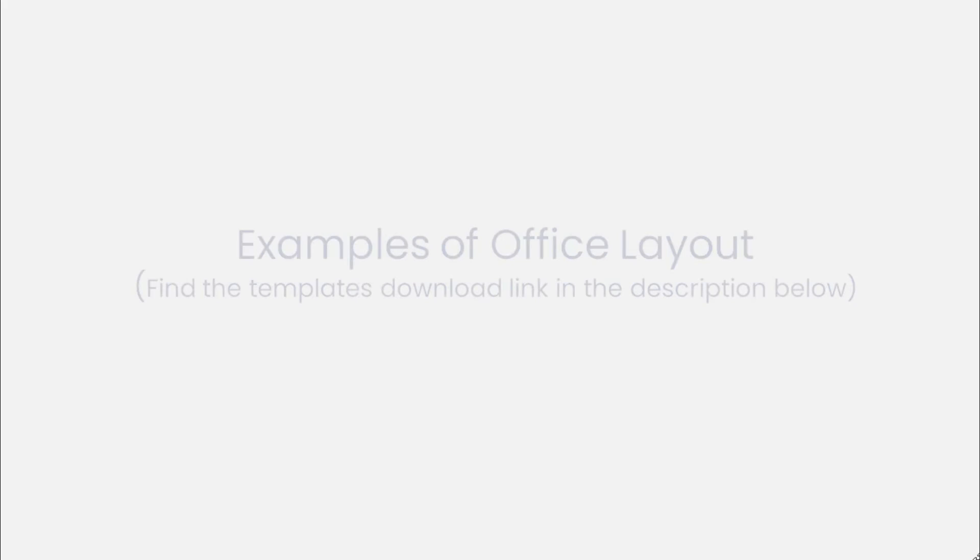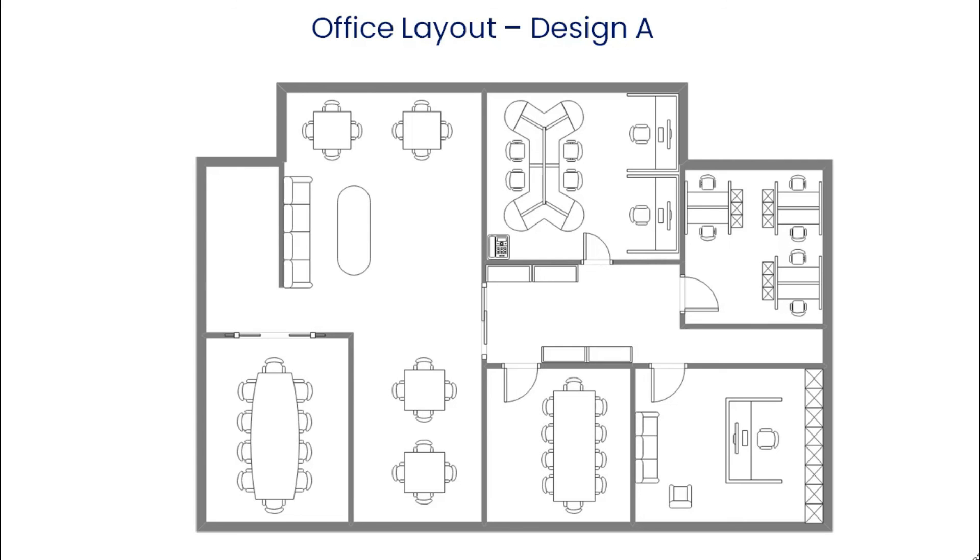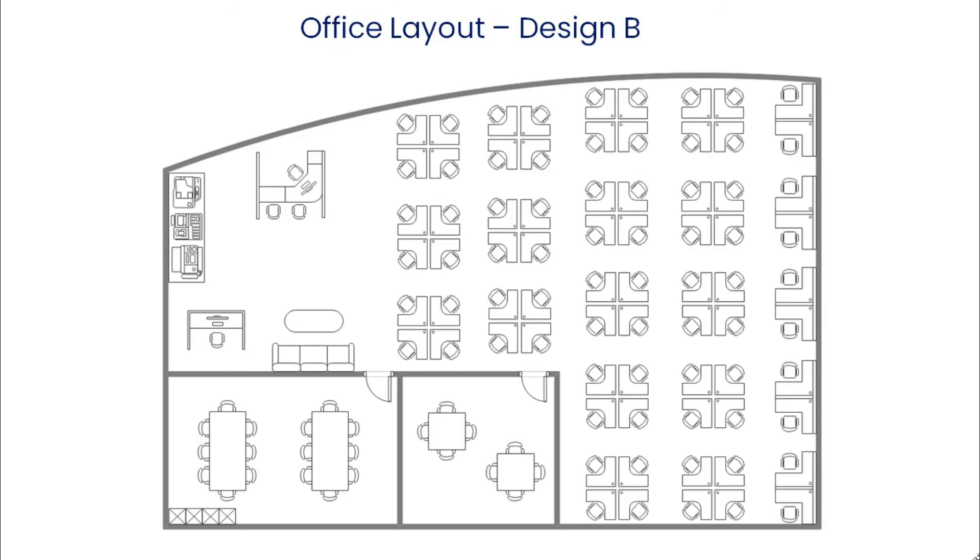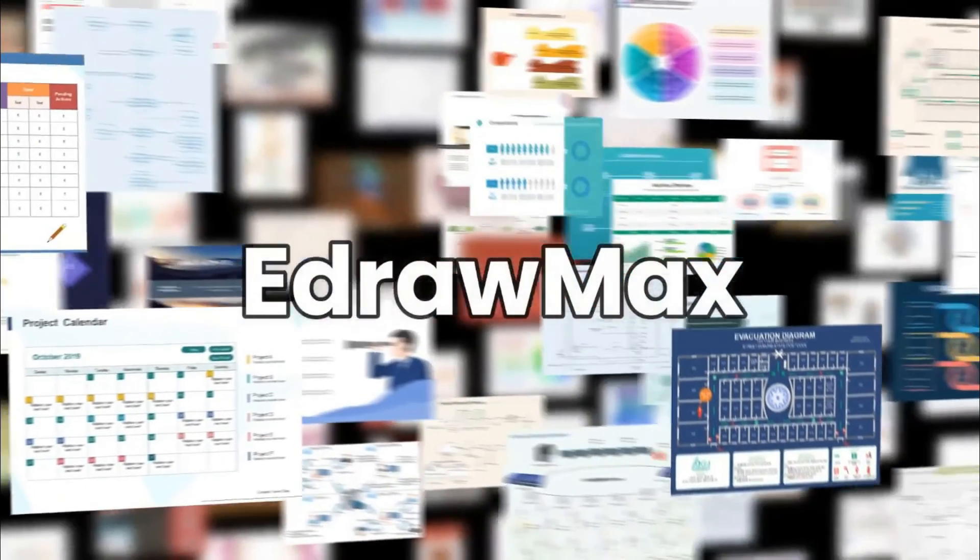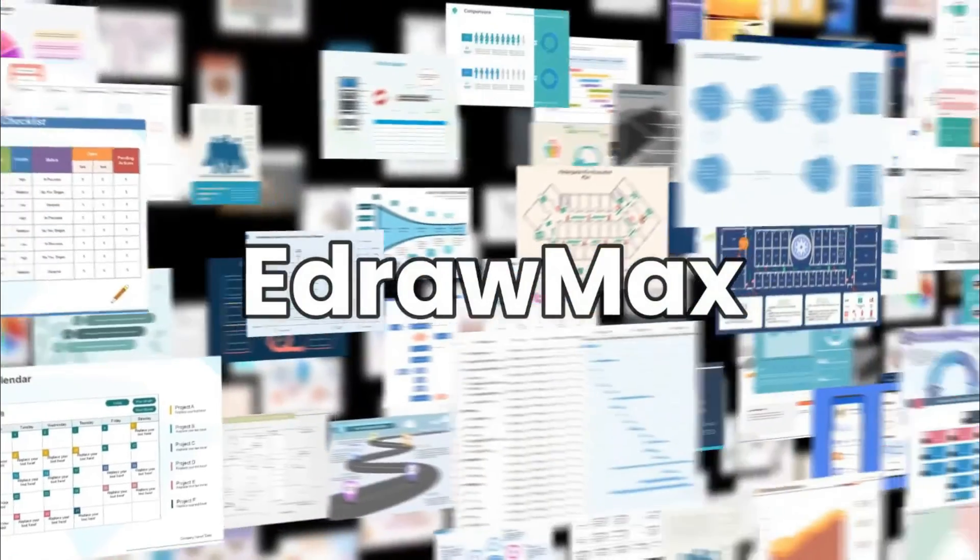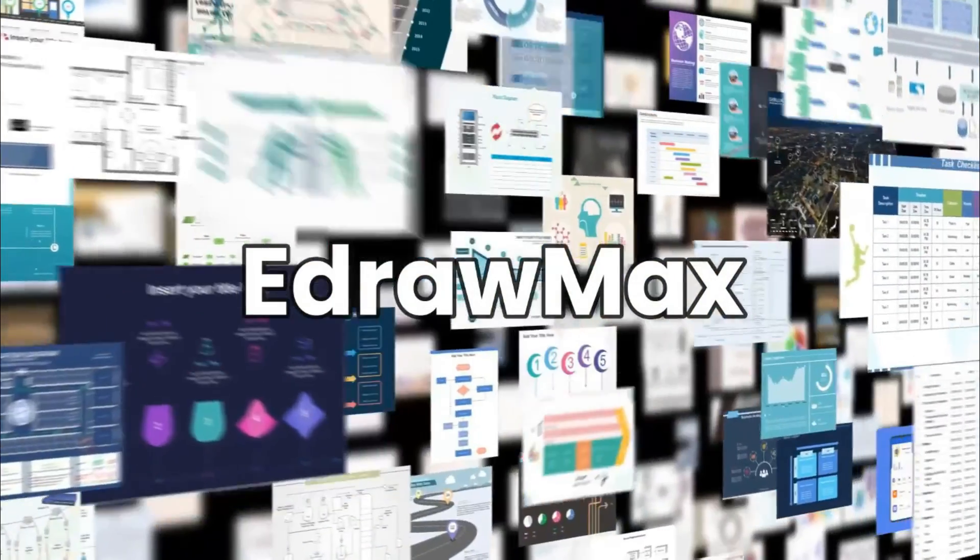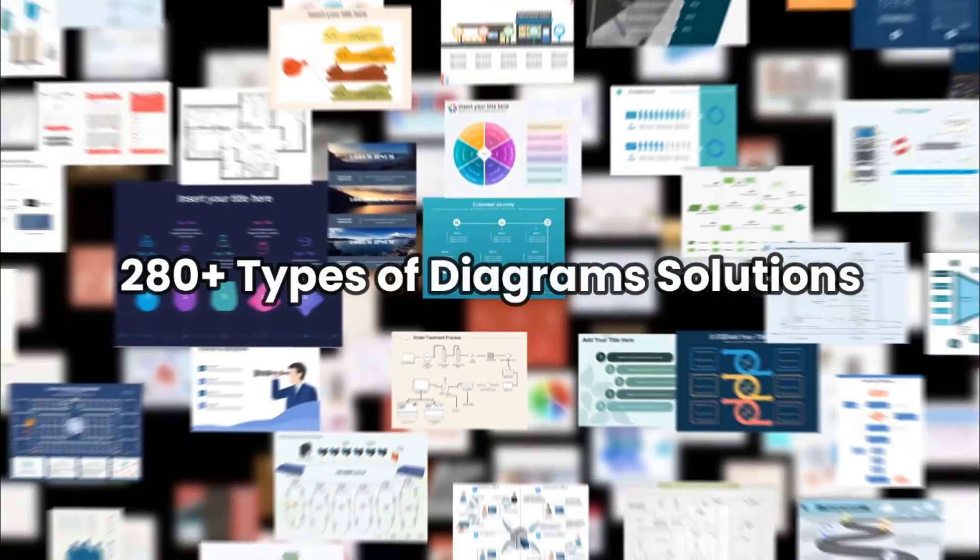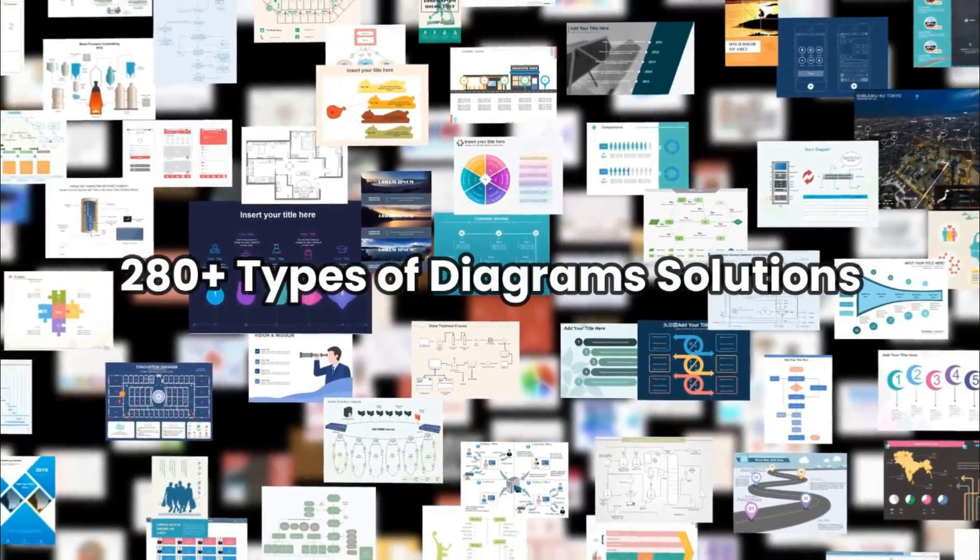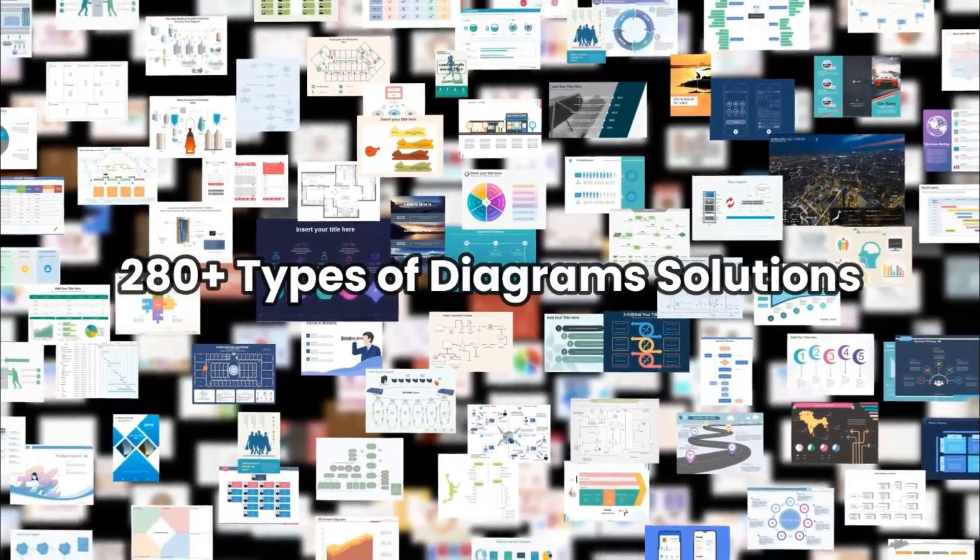Now, let's see a few examples of office layouts available in eDraw Max. Similarly, eDraw Max has plenty of diagram examples for you to use as a resource. Thanks for watching and don't forget to subscribe to our channel for more floor plan videos. I'll see you next time.